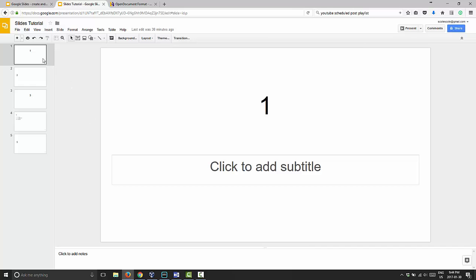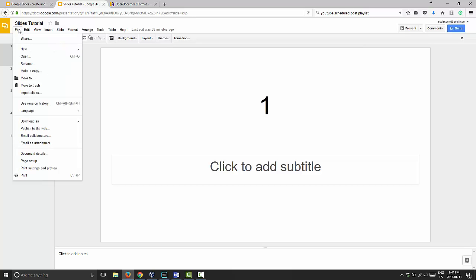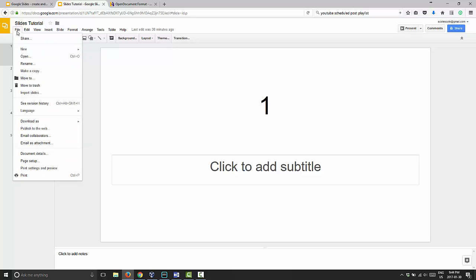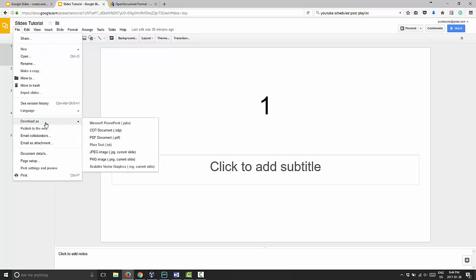Google Slides offers a few different options to get your presentation off Google Drive and down onto your computer. In order to do it, all you have to do is bring up your presentation, click on File and Download As. You'll see there are multiple options available.